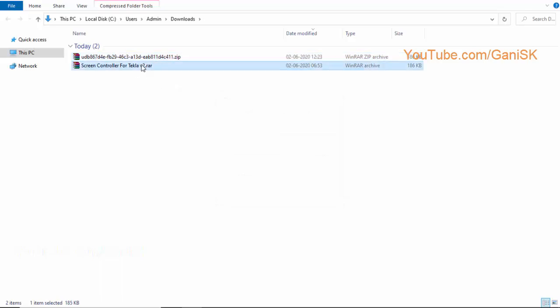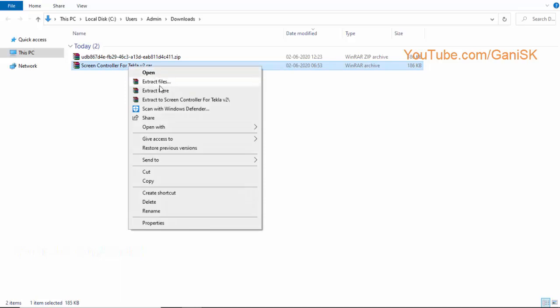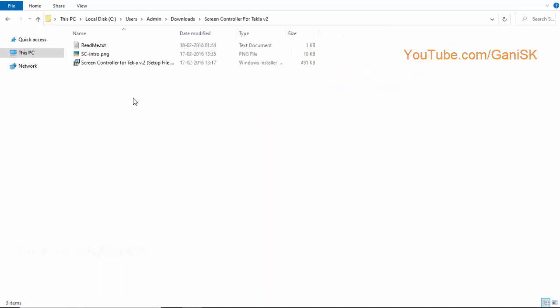Still it's a rar file, so select the file, right click on mouse, select extract here. Now we have a Screen Controller for Tekla folder. Open the folder.